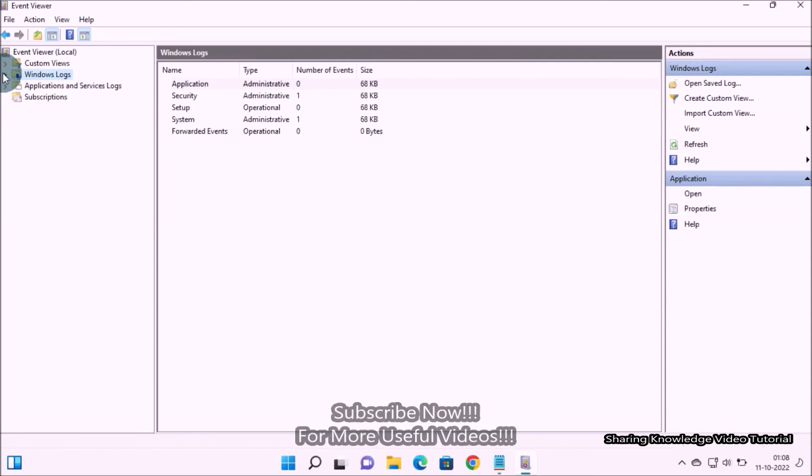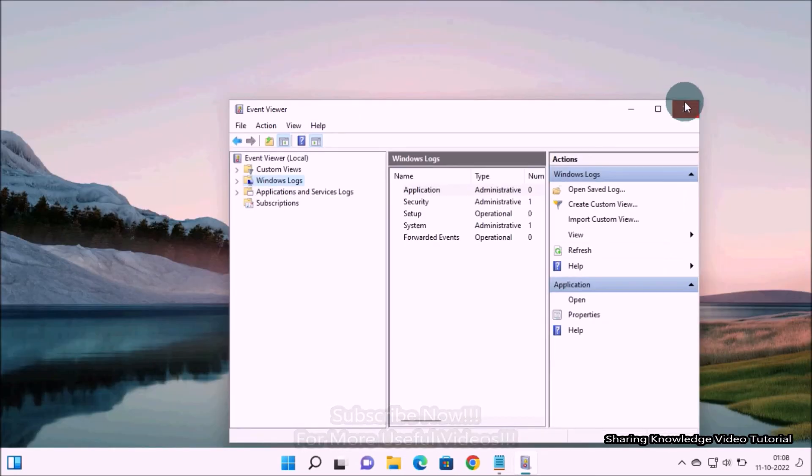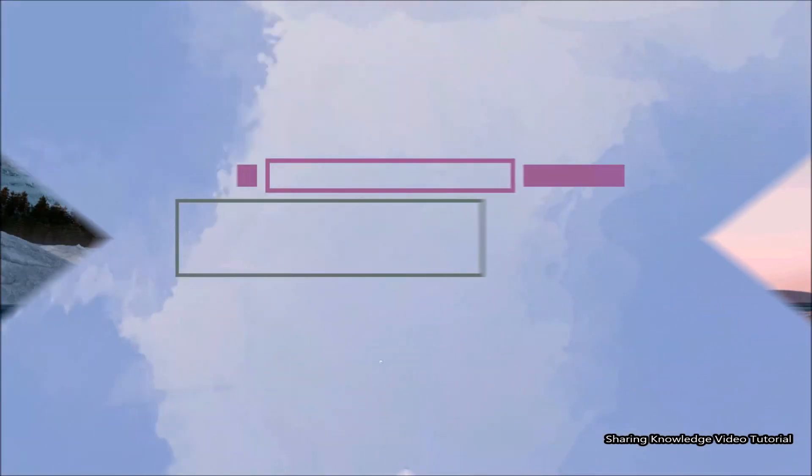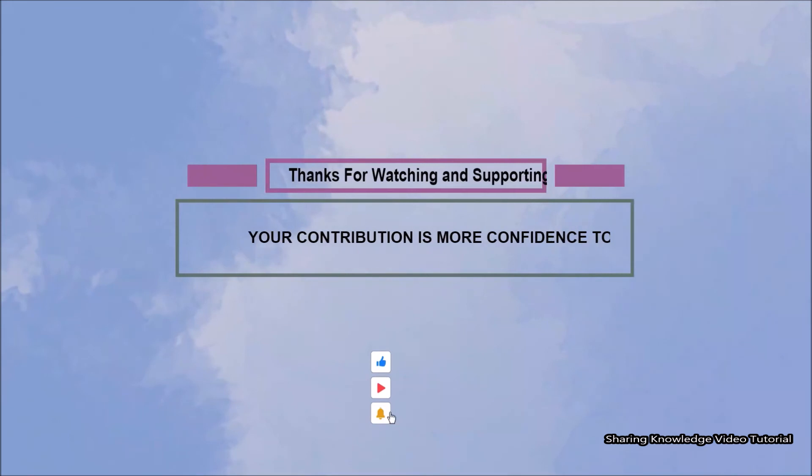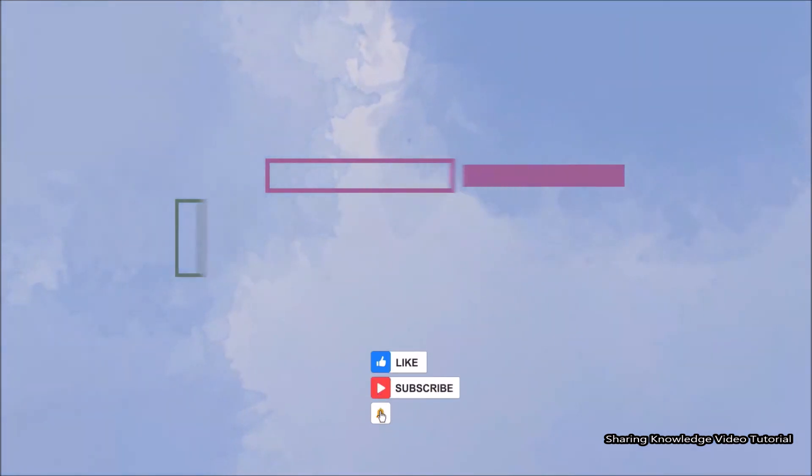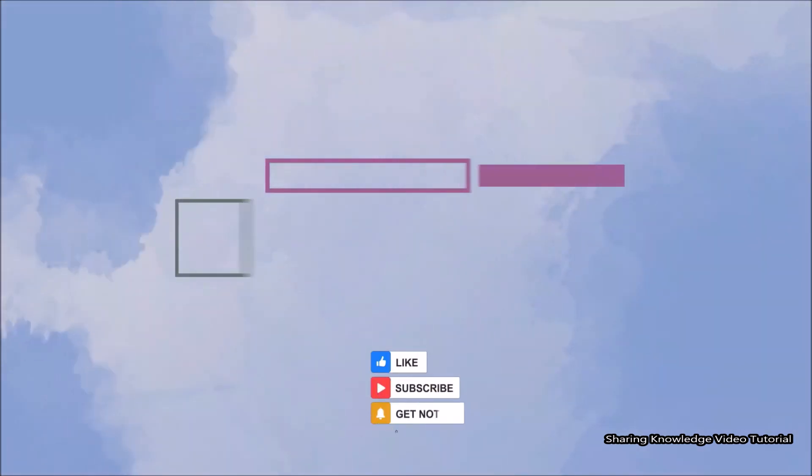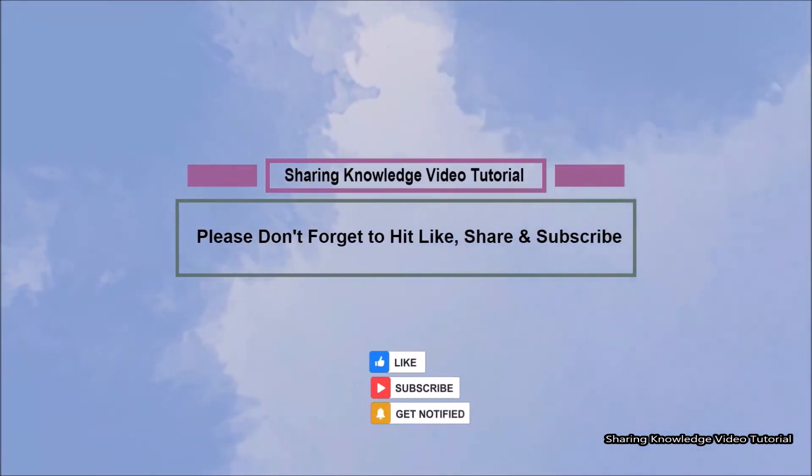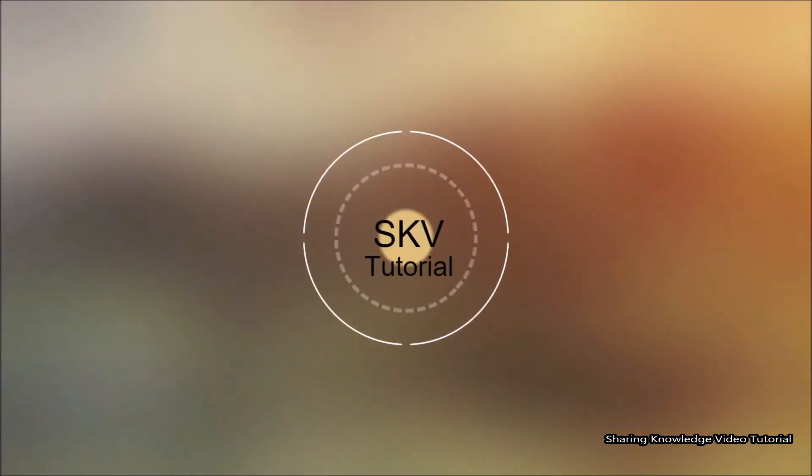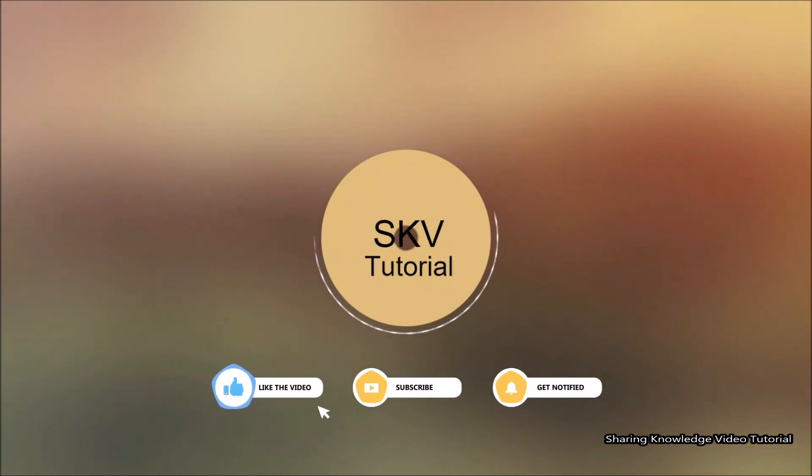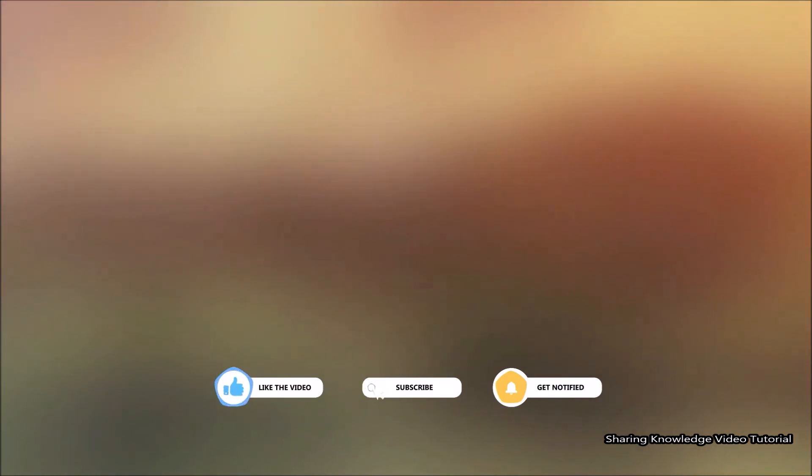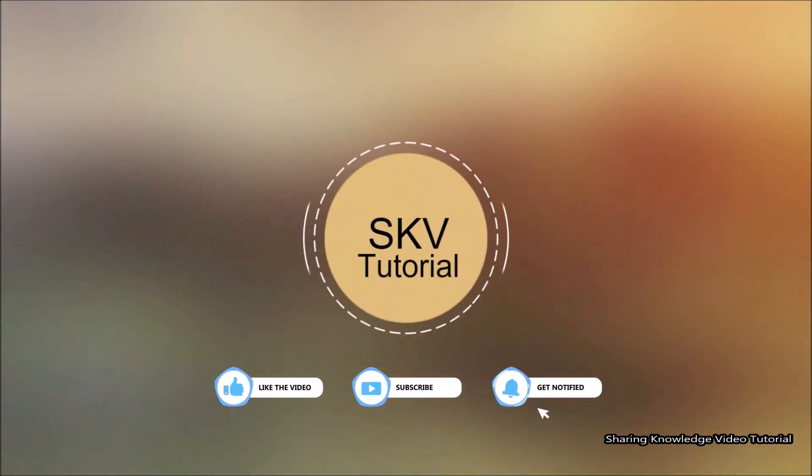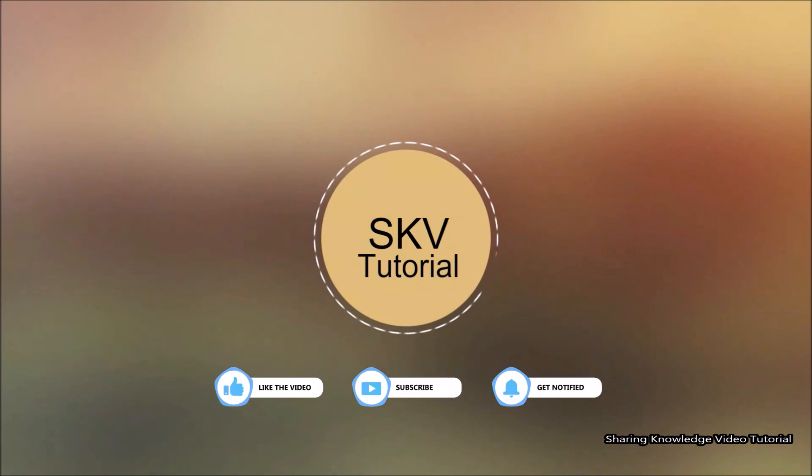That's all! I hope this video helps you. Thanks for watching and supporting. Please don't forget to hit like and subscribe. Your contribution gives us more confidence. If you have any issues, please let me know in the comment section below. Please don't forget to subscribe to my channel for more useful videos. Once again, thanks for watching and supporting. See you in the next video. Bye, take care!